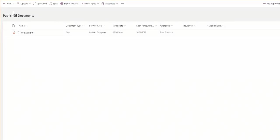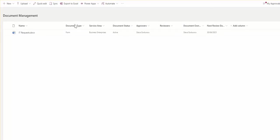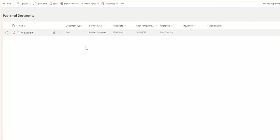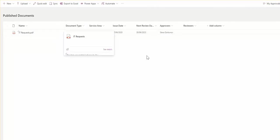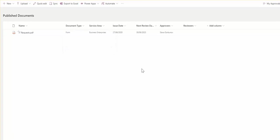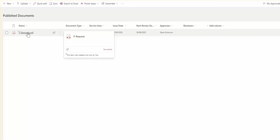While we were discussing that, I've got a notification from my flow that I started here for the IT request document. I approved it and then the flow actually created the PDF version of that file, calculated the relevant metadata values, and now it's ready for consumption by readers or viewers of this document.